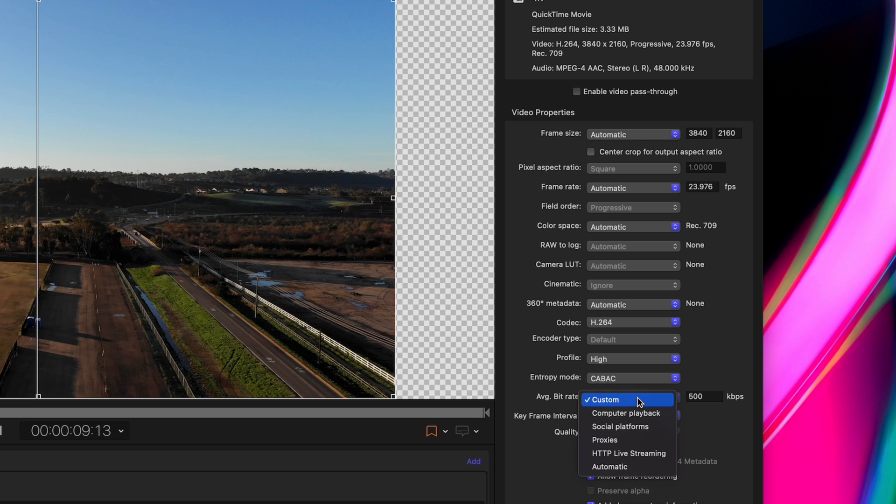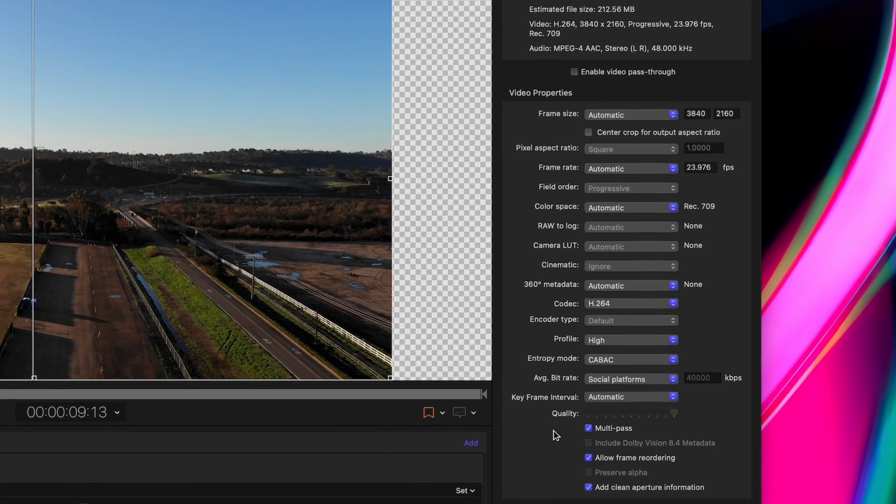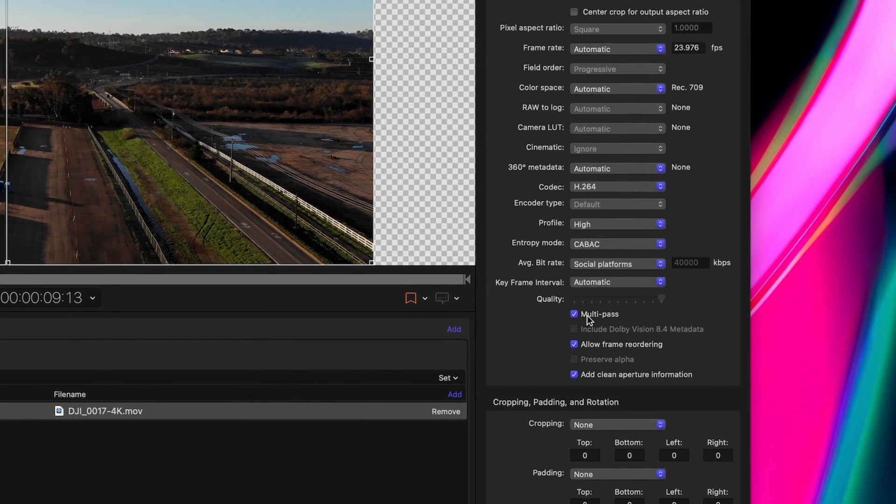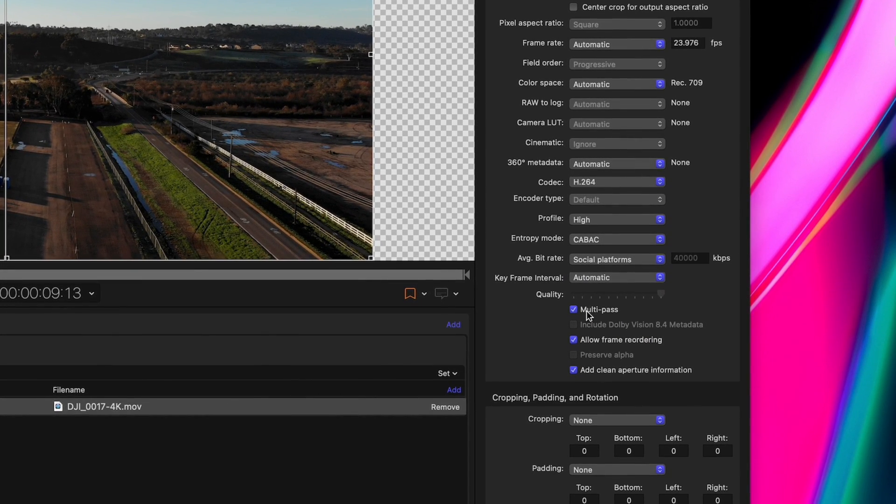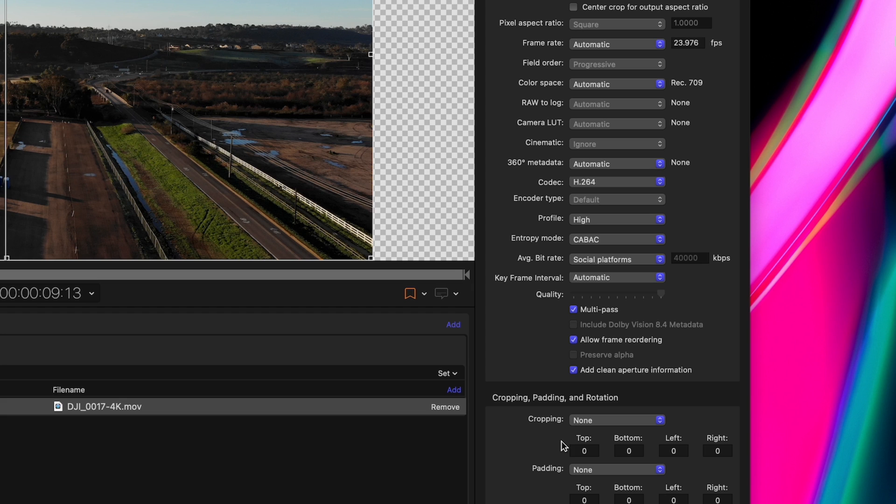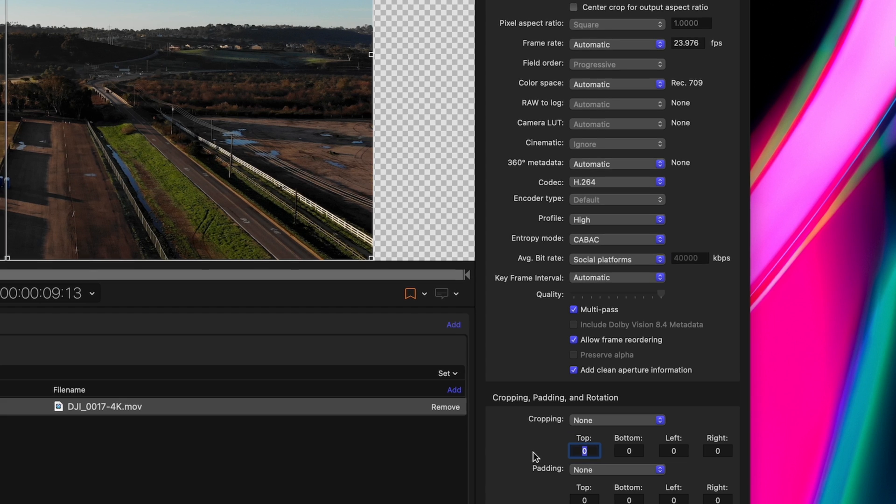For bitrate, you can use a custom value or use the built-in values that come with each preset. Using the multi-pass option under bitrate will do a double pass on your footage, which can sometimes lead to better image quality but takes about twice as long to export.